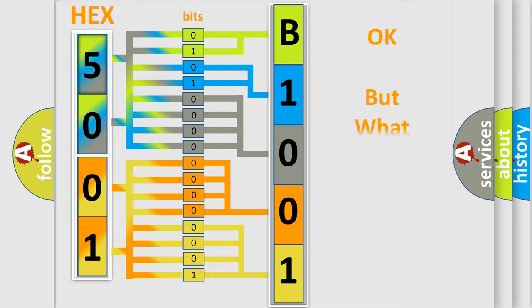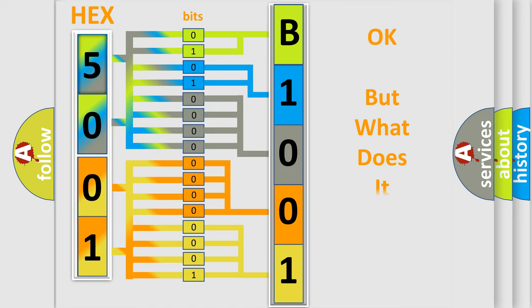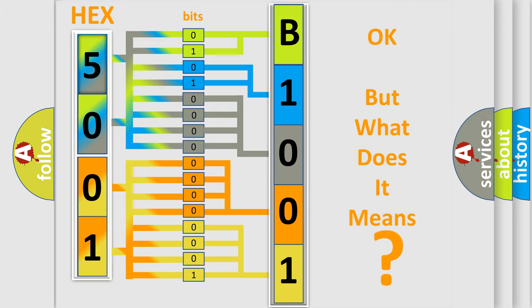We now know in what way the diagnostic tool translates the received information into a more comprehensible format. The number itself does not make sense to us if we cannot assign information about what it actually expresses. So what does the diagnostic trouble code B100146 interpret specifically?